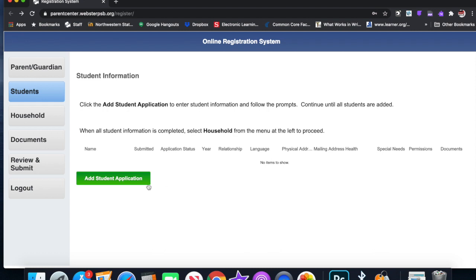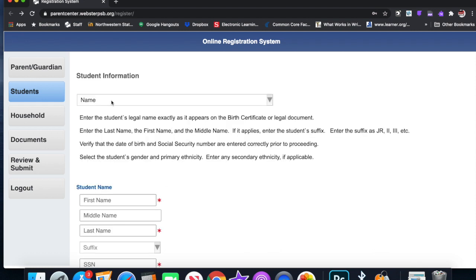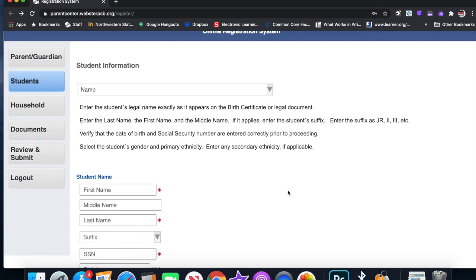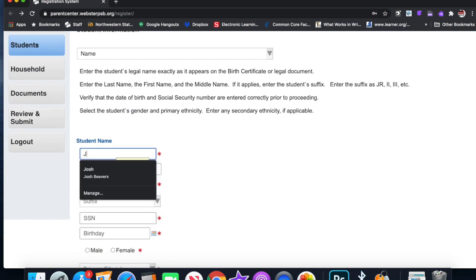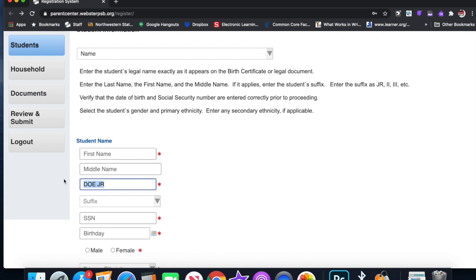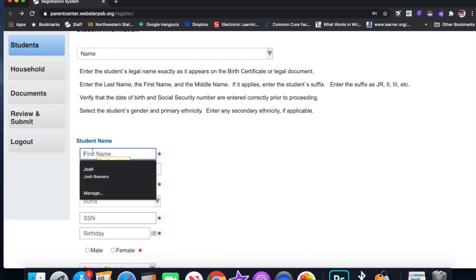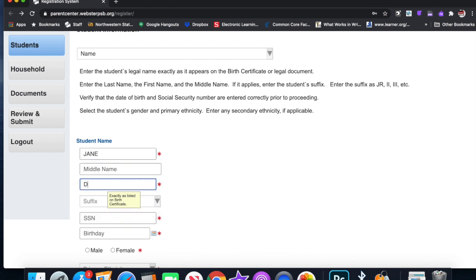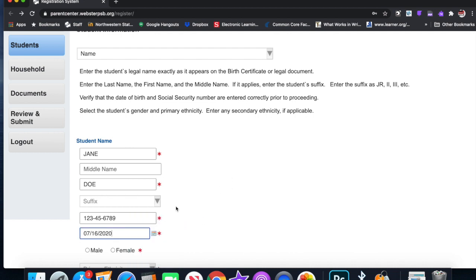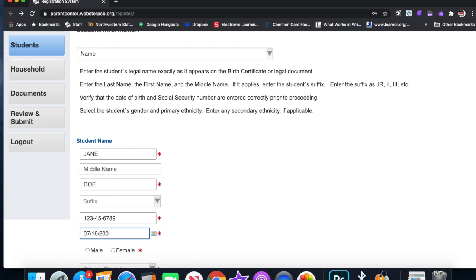So let's put this in here. Student's name, relationships, languages, all this kind of stuff. You go in here. Let's call her Jane Doe. Daughter's name is Jane Doe. You have to put the information in here. We're just going to do 123456789. Birthday, I'm going to change this. Click right here. 2005.